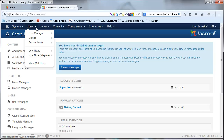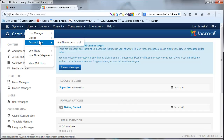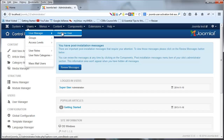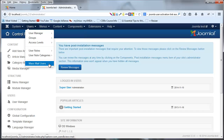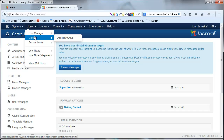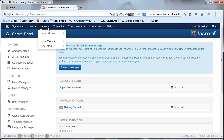Under 'Users' you can create new users, manage existing users, create user groups, and set access levels. Right now you should be a super user. If you want someone else to have the same permissions, add them as a super user. There's also a mass email option for emailing your registered users straight from Joomla, but we won't need that for a while — first we want to learn how to create a website.